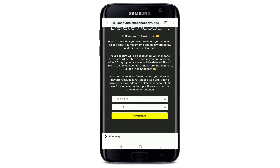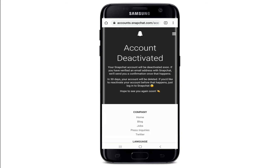After you enter your password, tap on the Continue button. Remember that once you deactivate your account, your friends won't be able to contact you on Snapchat. Tap on Continue and your account will be deactivated.